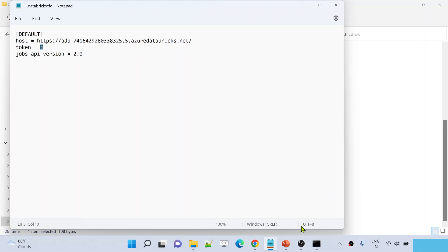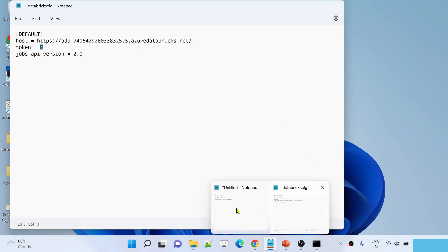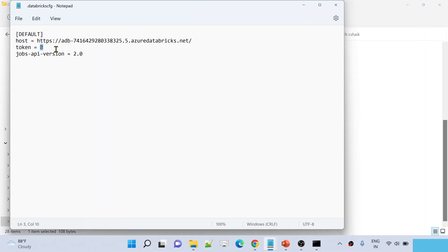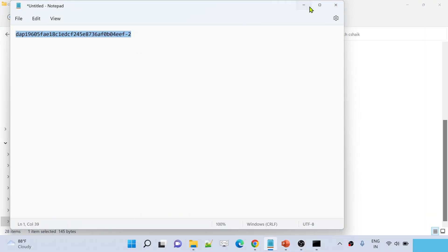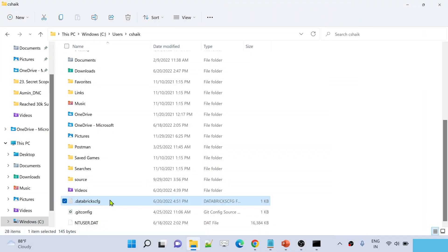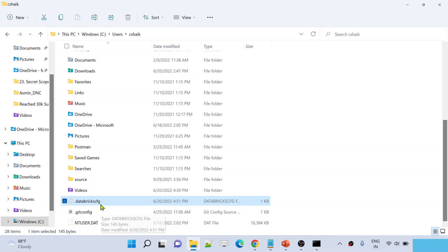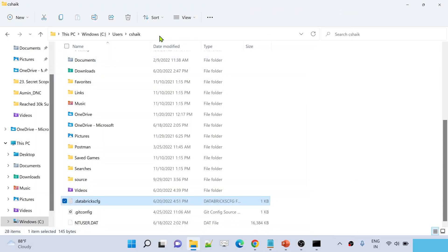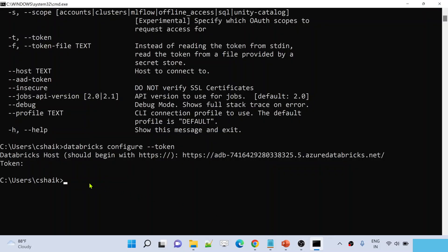Make sure the host URL and token are correctly pasted inside the `databricks.cfg` file. If the token was not properly pasted, copy it from your notes and paste it for the token field. Save the file. This configuration file is what establishes connectivity from your Databricks CLI to your Databricks workspace, so all values must be correct.